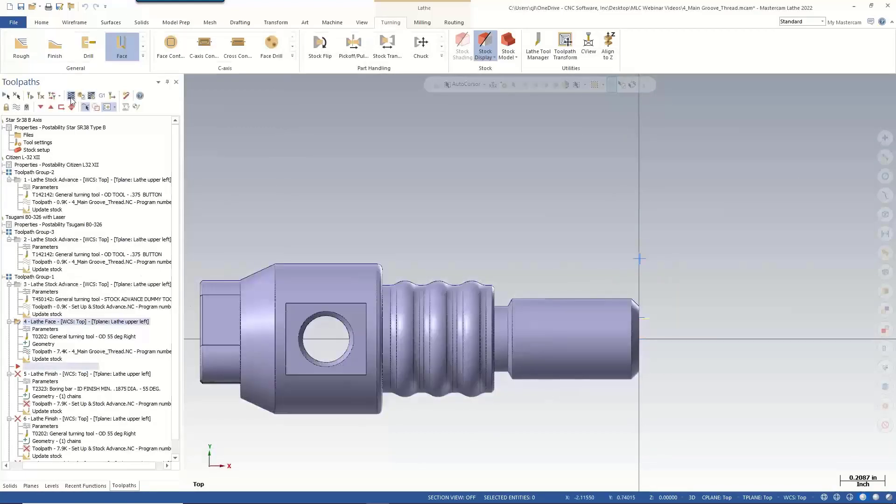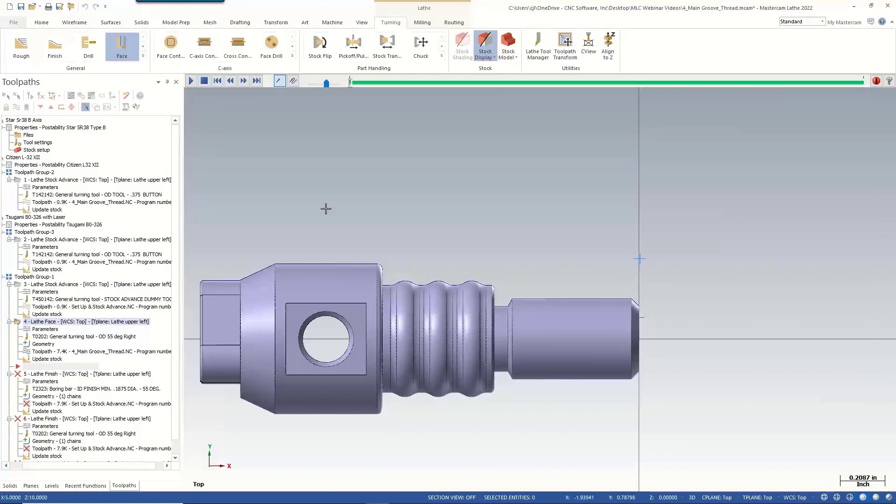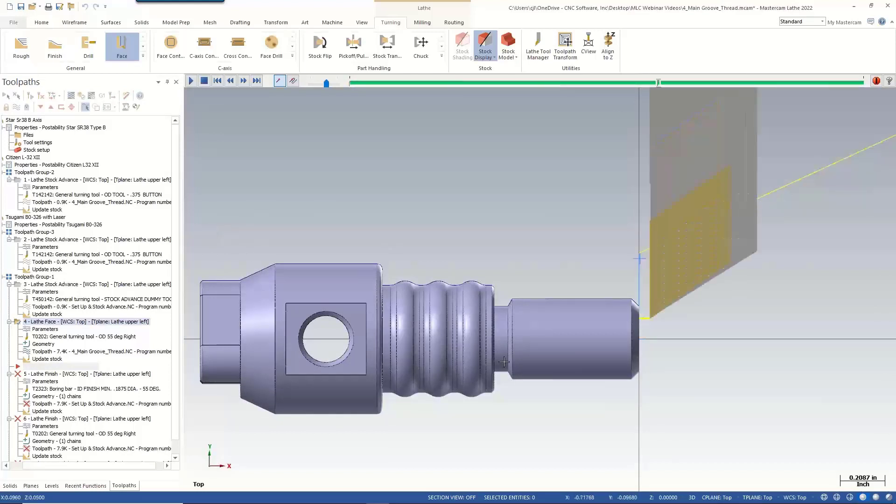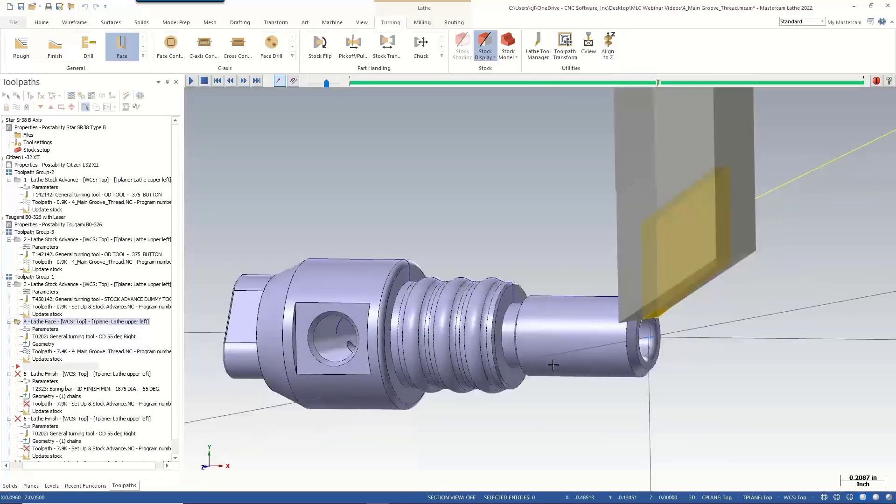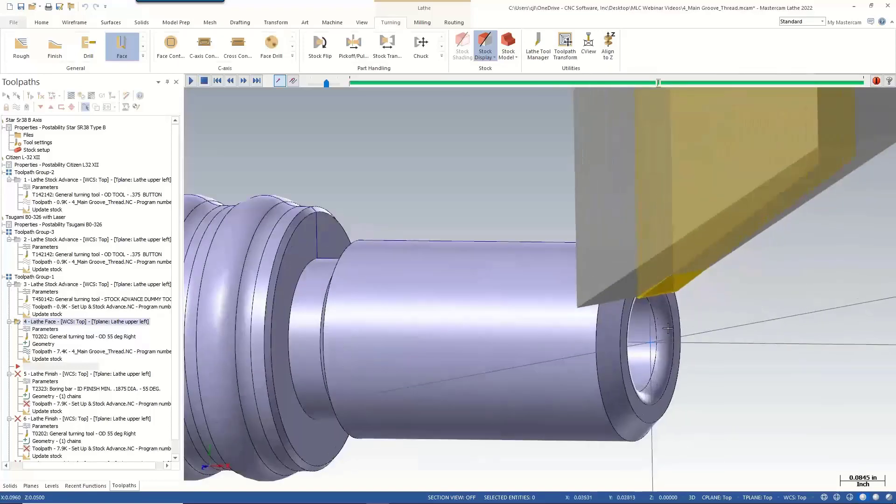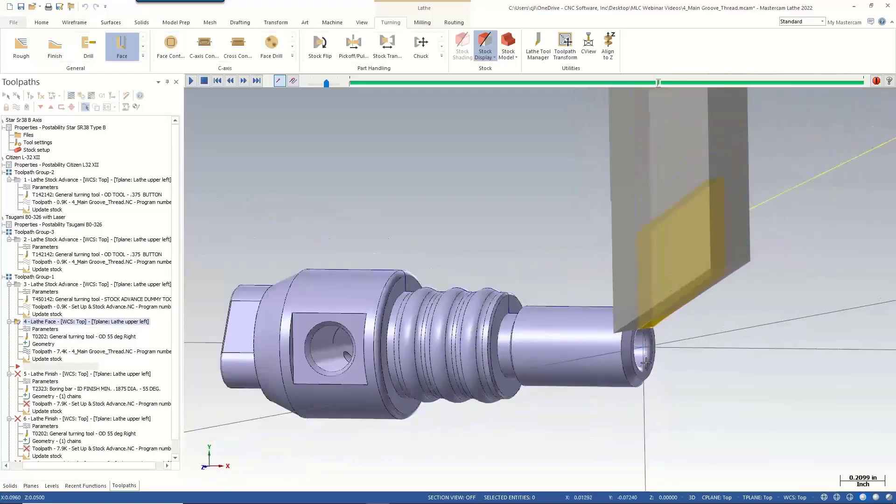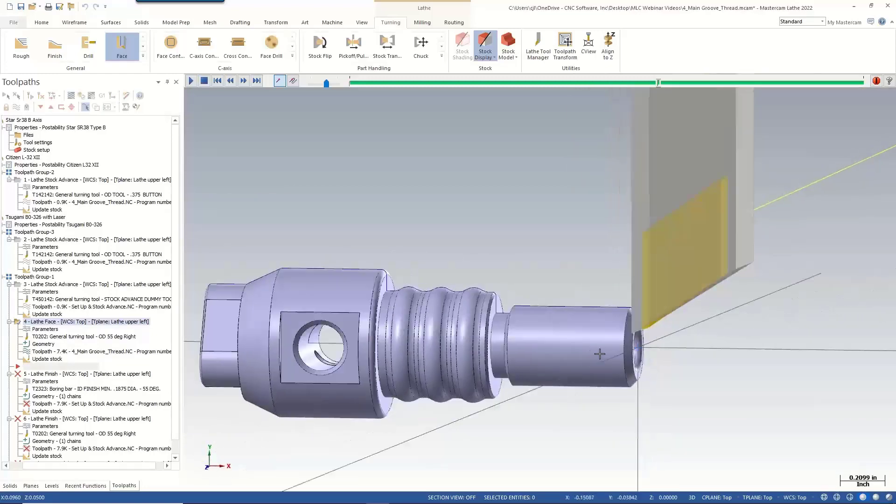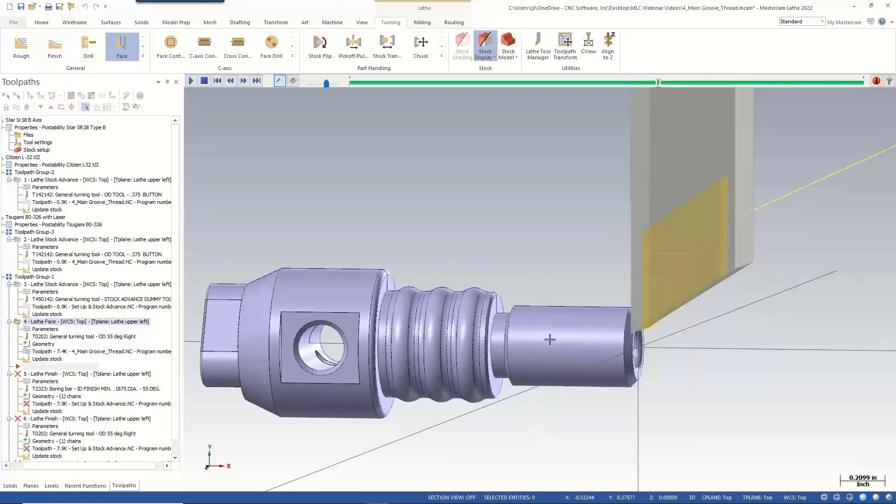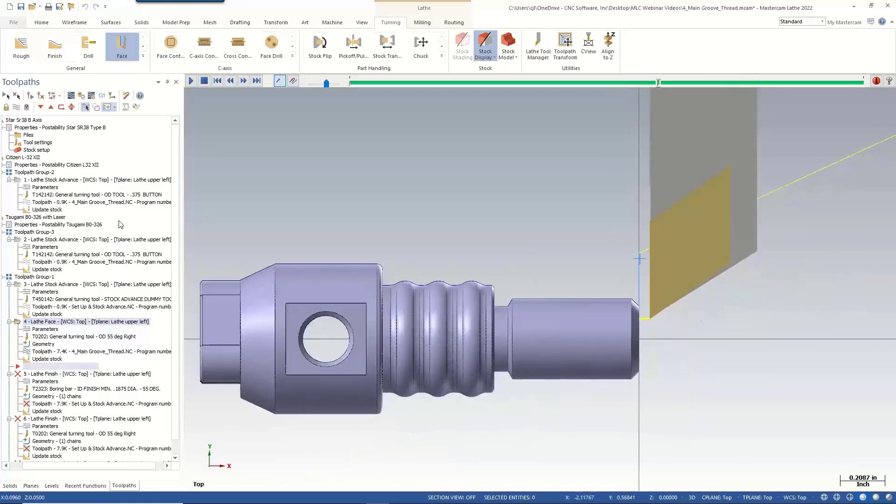Now if I go back and back plot this, here's our tool rapiding above the stock. It faces and comes off. Notice it faced just beyond the hole because it recognizes that there's going to be a hole there. No need to go past center because all of that material is going to be drilled away.